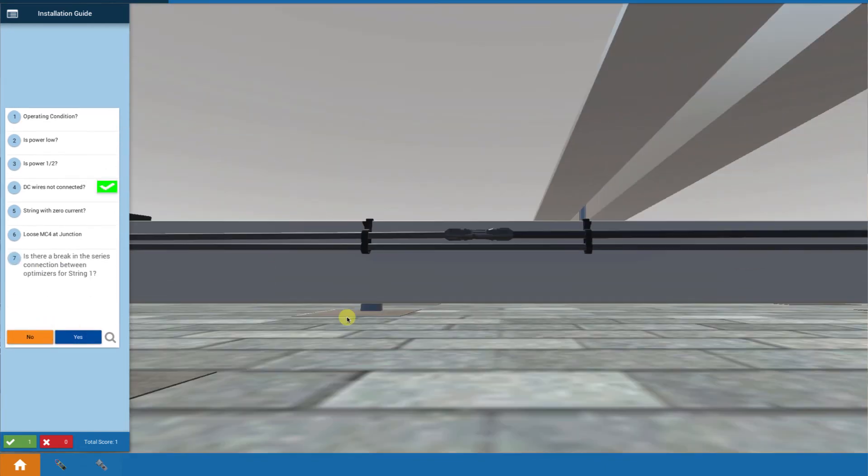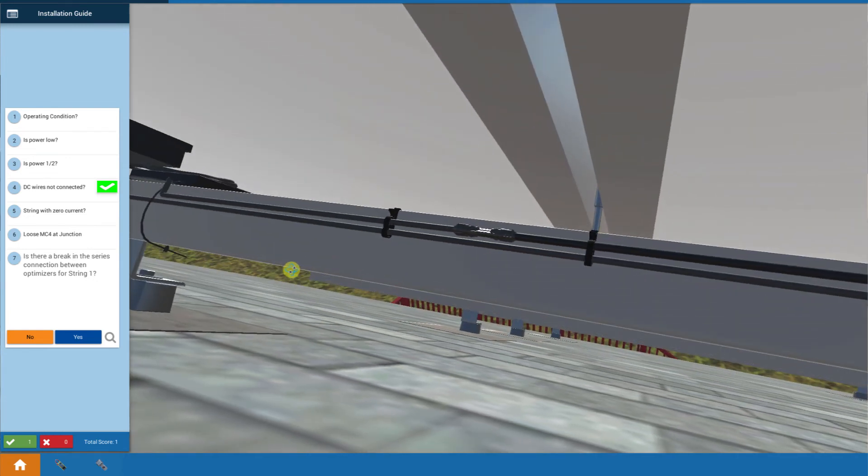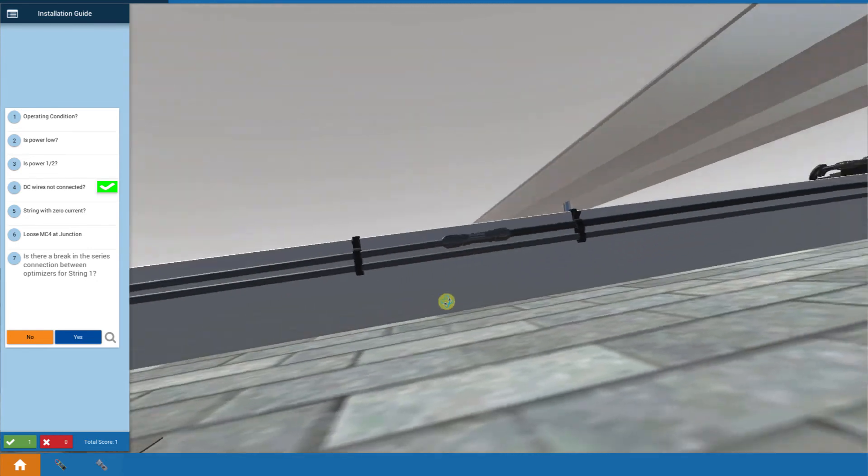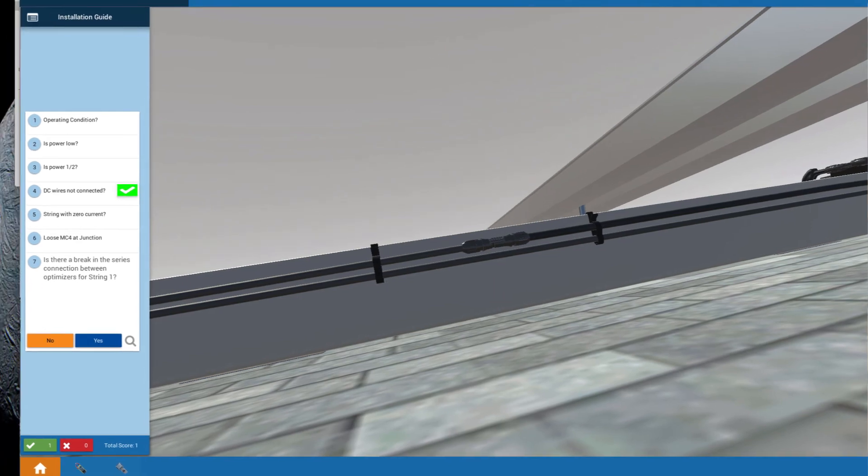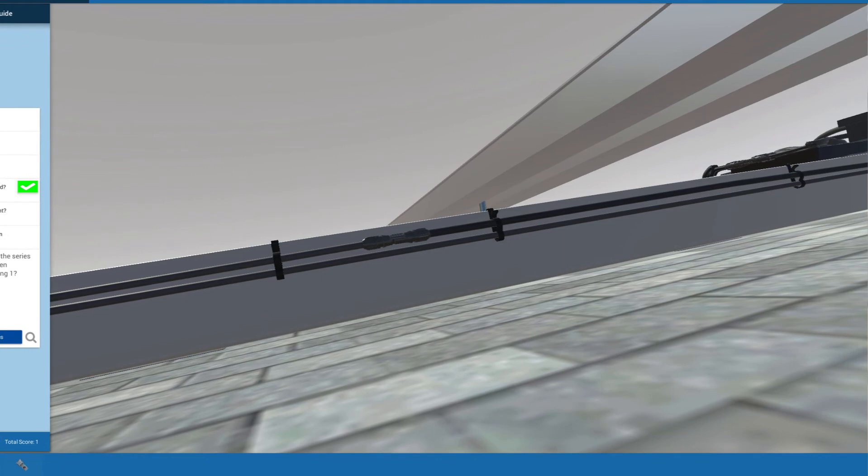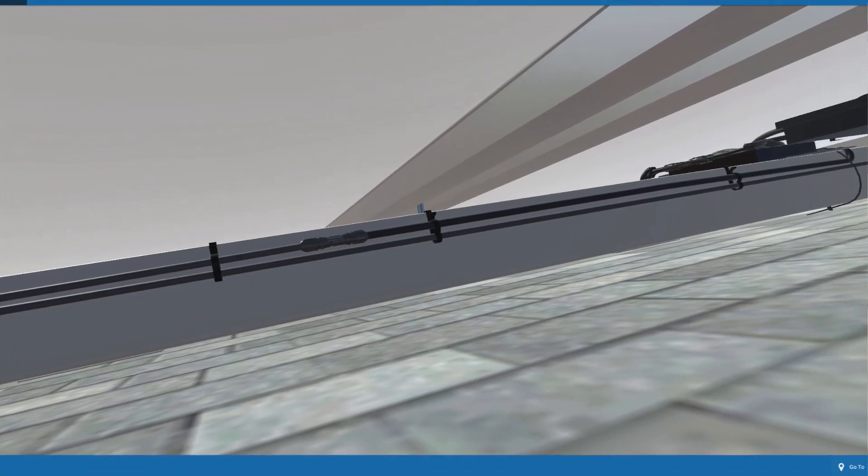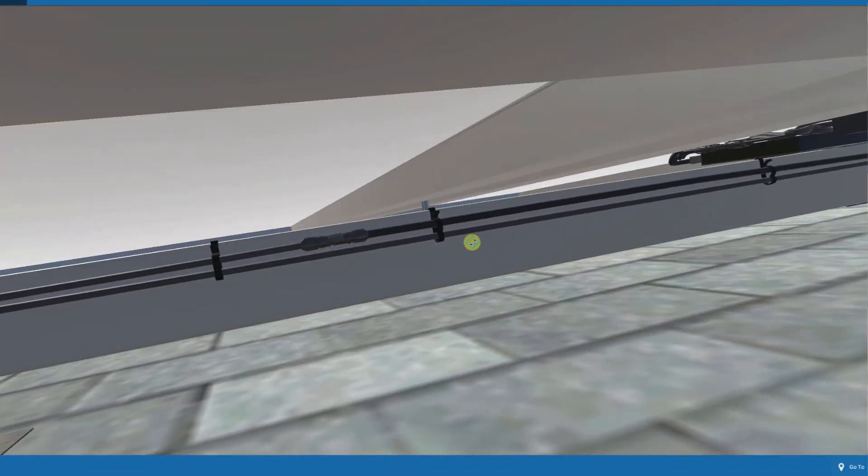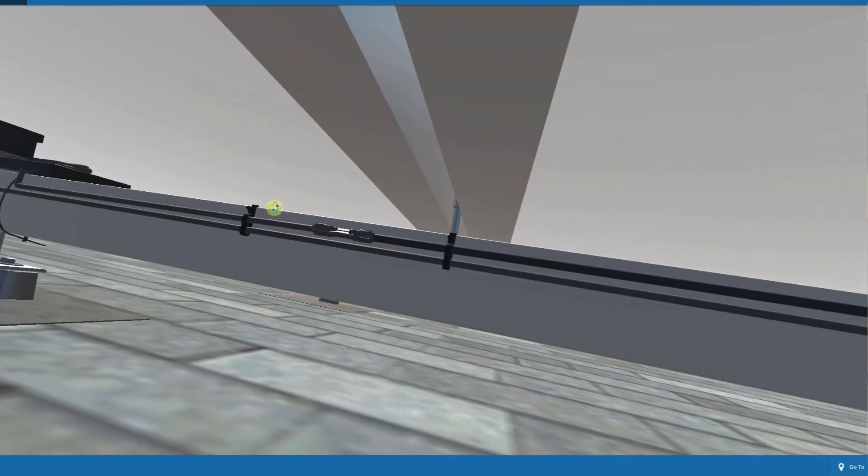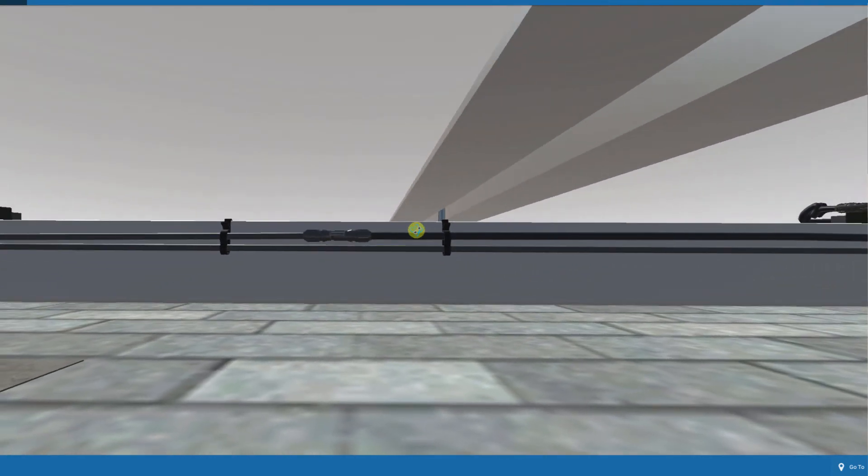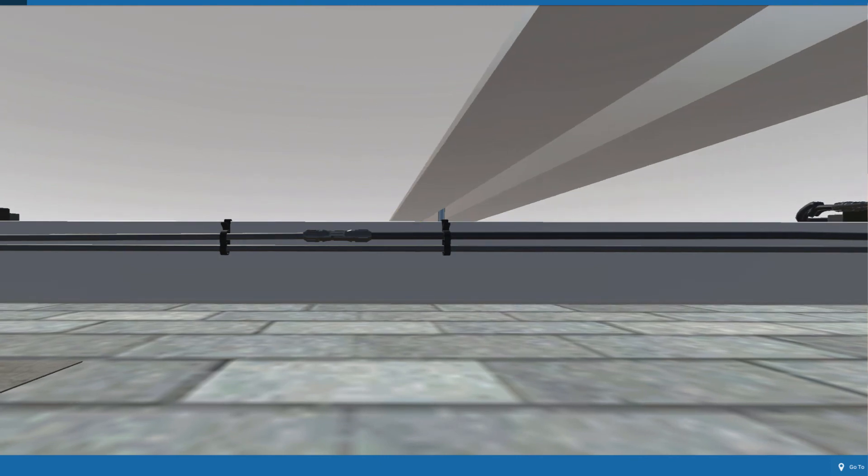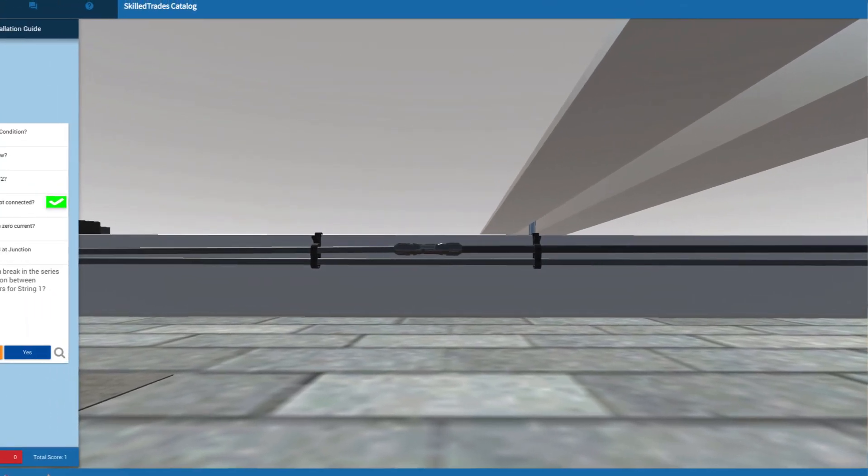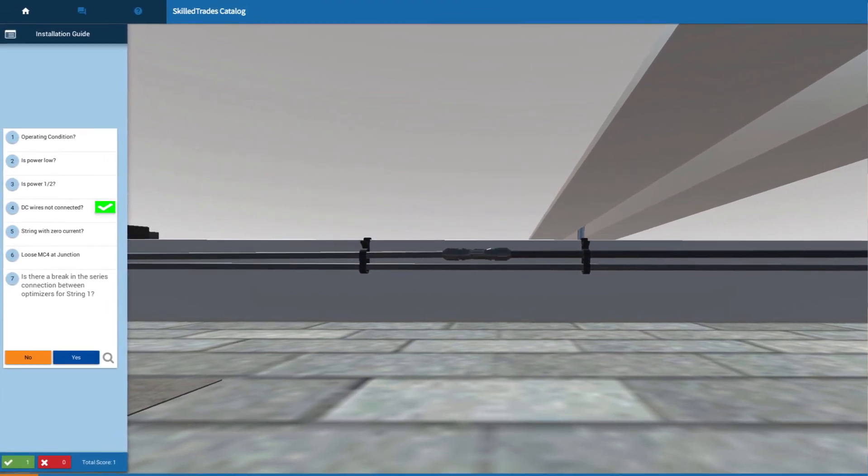Let's take a look underneath. This is looking underneath the connection between optimizers. I'm going to slide over here for a second. There's my string two, my other optimizer. I can see that between my optimizers, I've got no problem right there. Is there a break between optimizers? No.